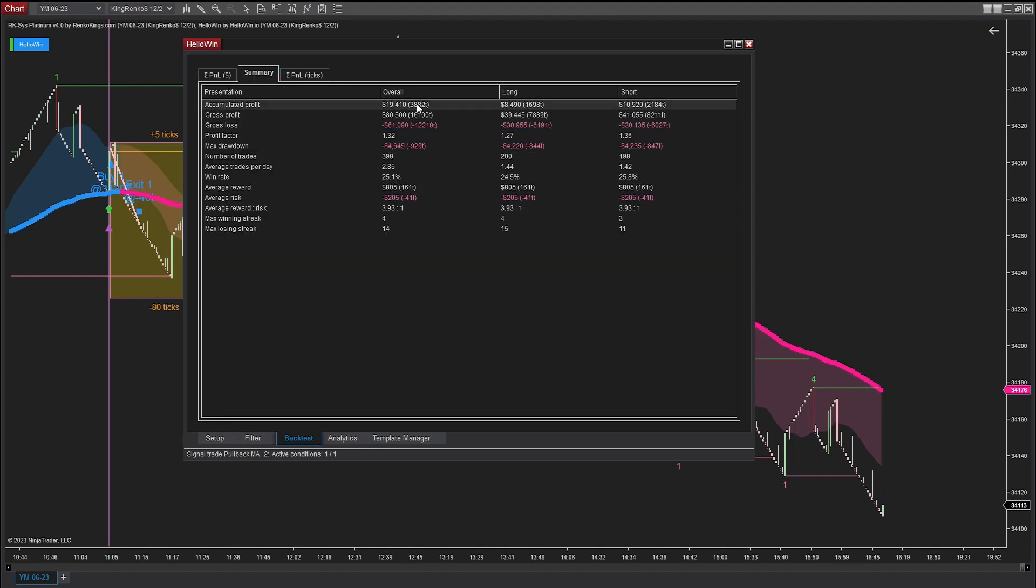Let's take a closer look at the details. Apart from the substantial profit, there are other impressive metrics to consider. Notably, the profit factor demonstrates a value of 1.32.